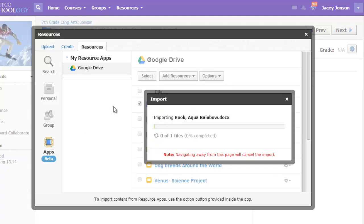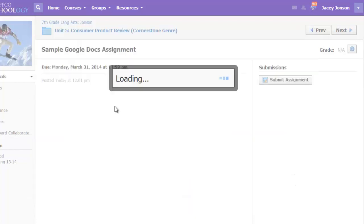Schoology will import a copy of this Google Doc for the teacher so the student does not even need to share it directly with their teacher.